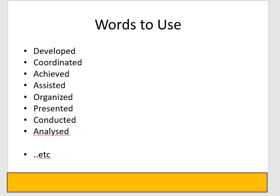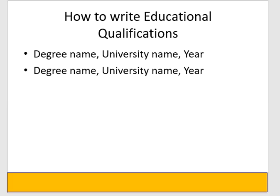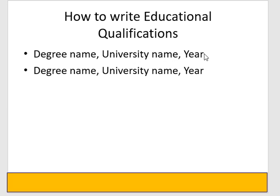Then your education qualification. Your 10th or 12th is not important. Employer wants to know if you have a degree from the university and the year of passing.